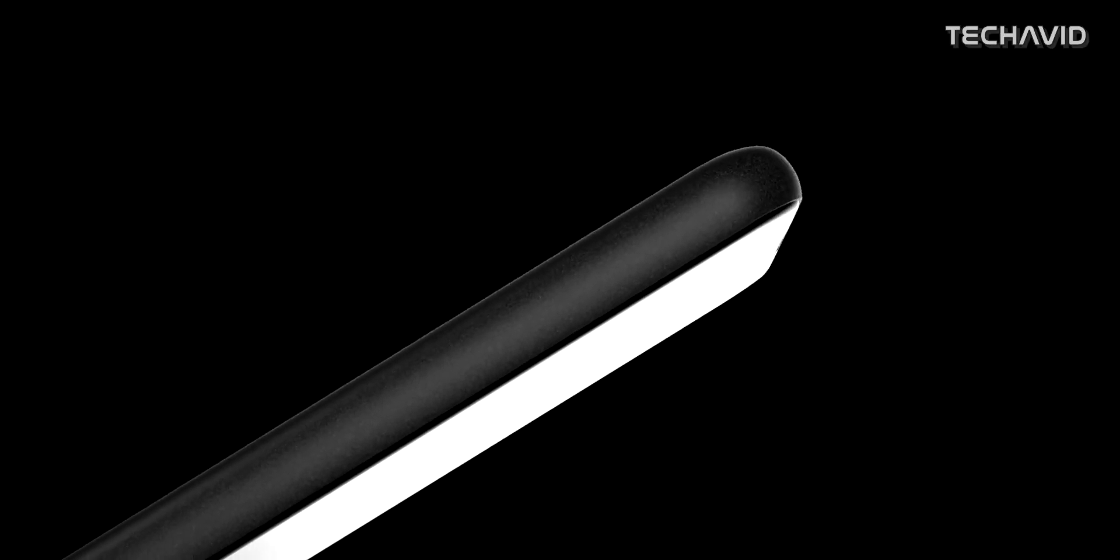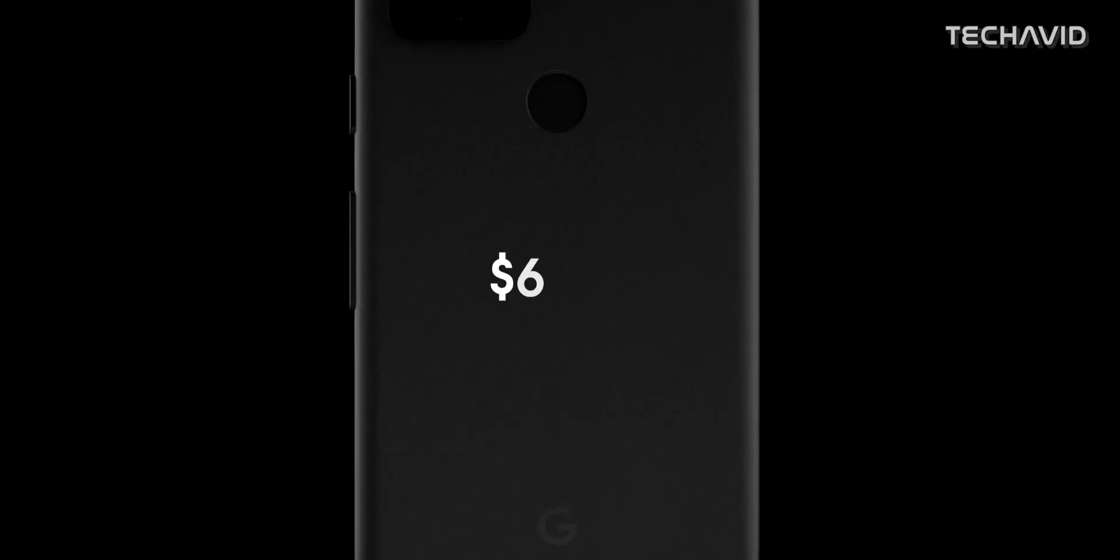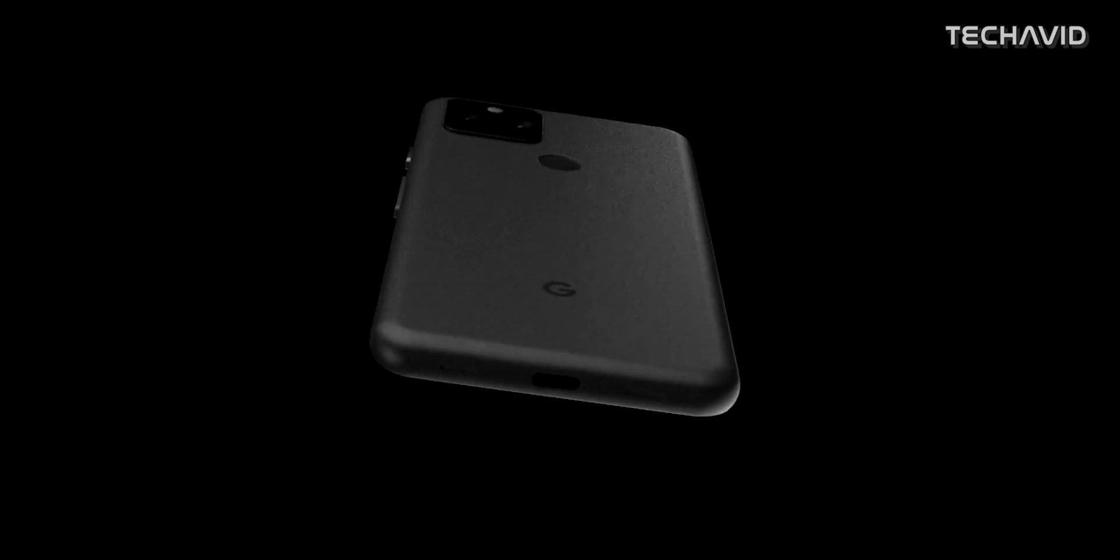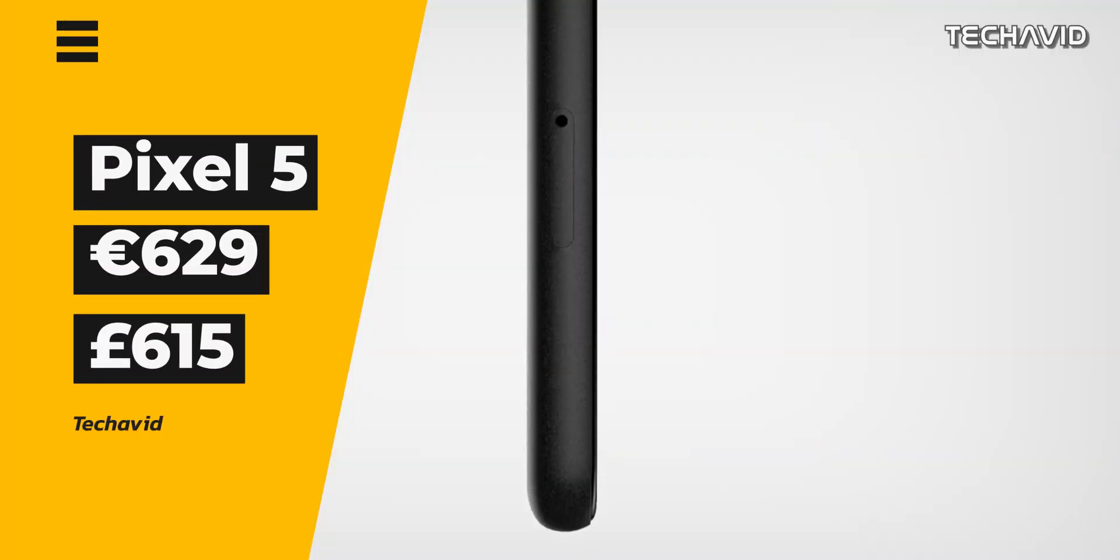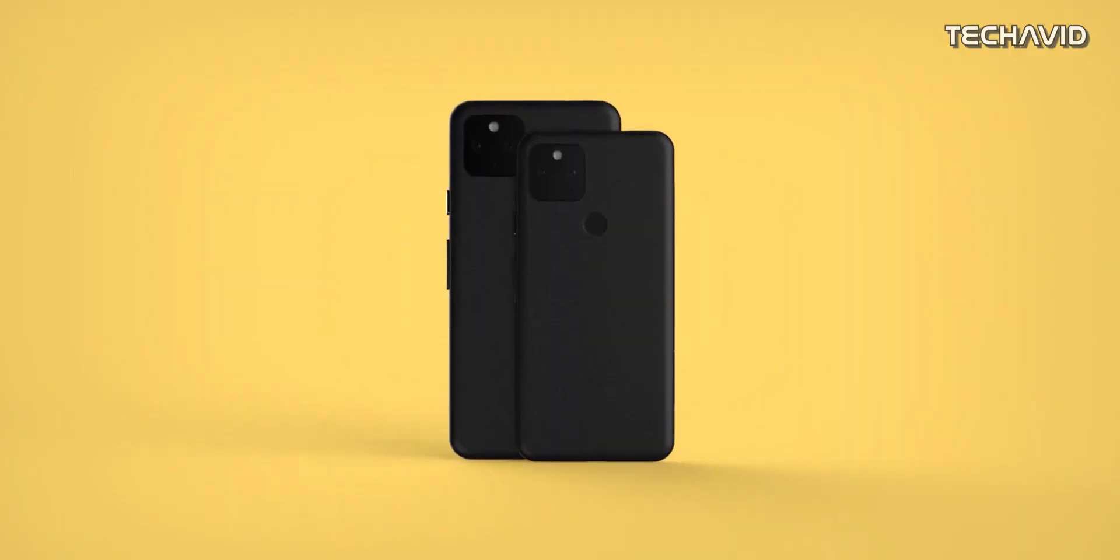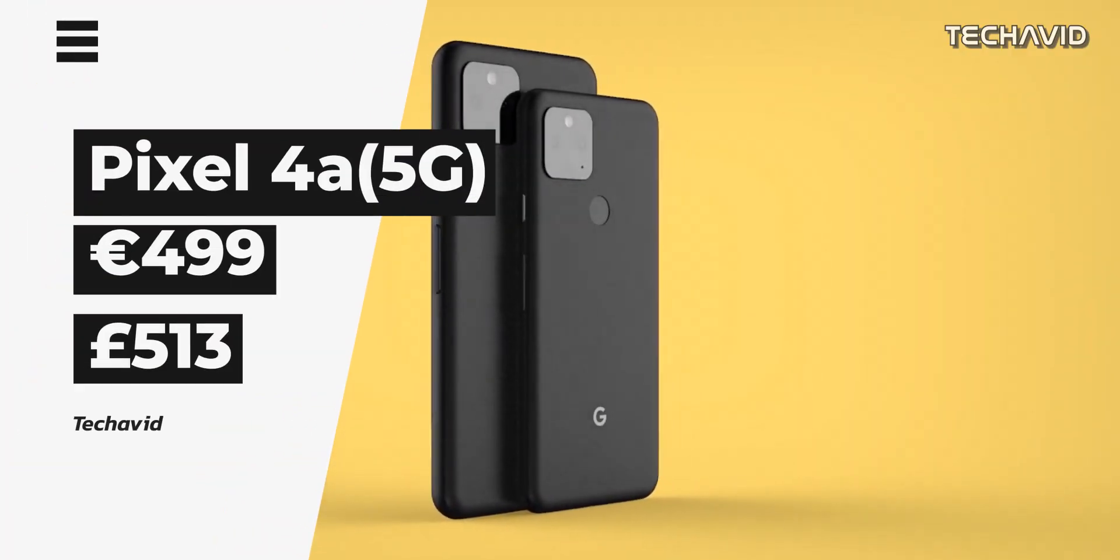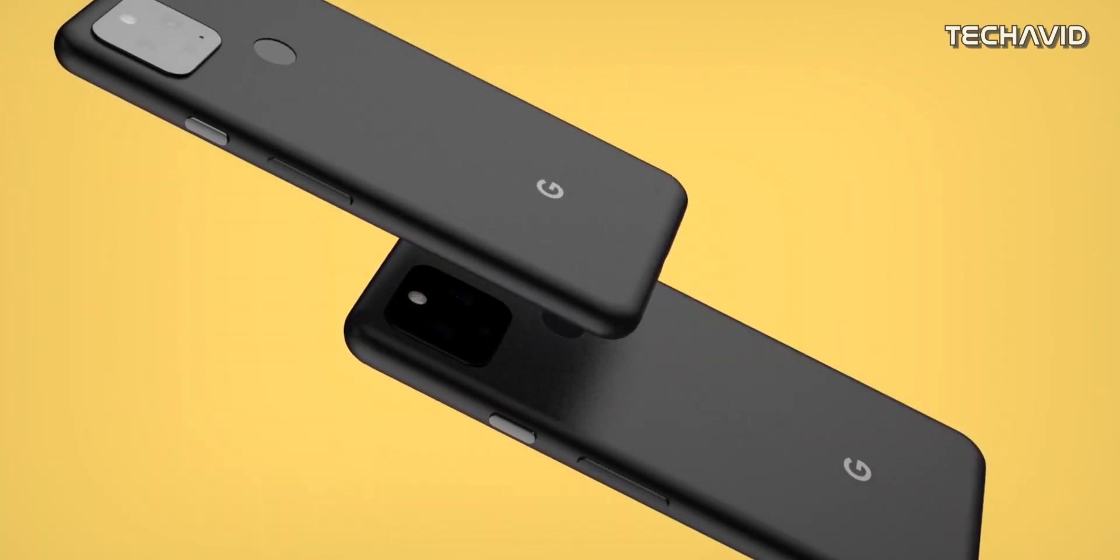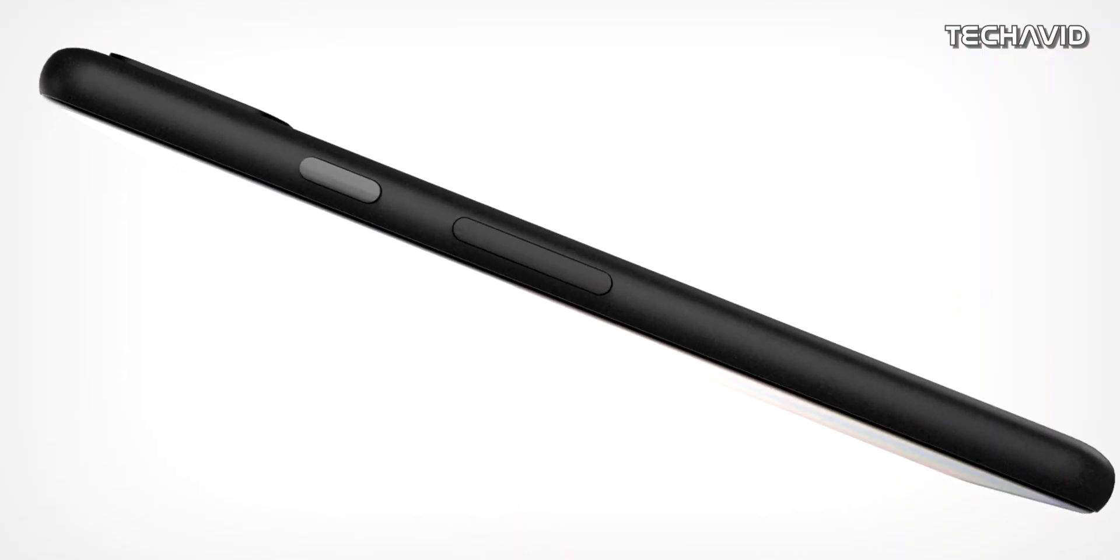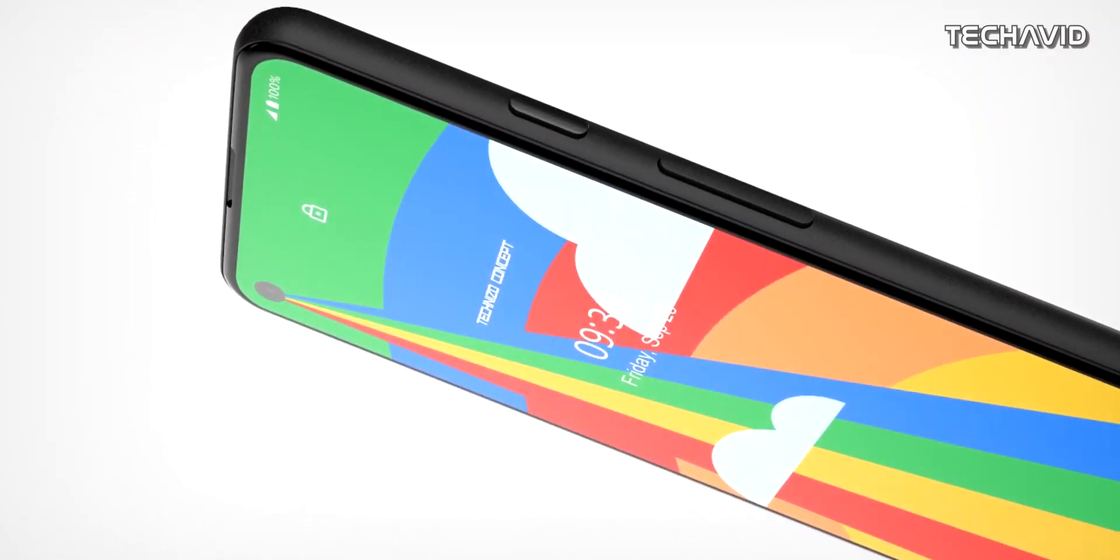As for pricing, we already know that the Pixel 4a 5G will start at $499 in the US, but now more pricing details have been revealed by the retailers. The Pixel 5 will cost €629 in Germany and £615 in the UK. They also suggest that the Pixel 4a 5G will retail for €499 in Europe and around £513 in the UK. Although the listing reveals the price, it's not certain how well this reflects the official pricing.